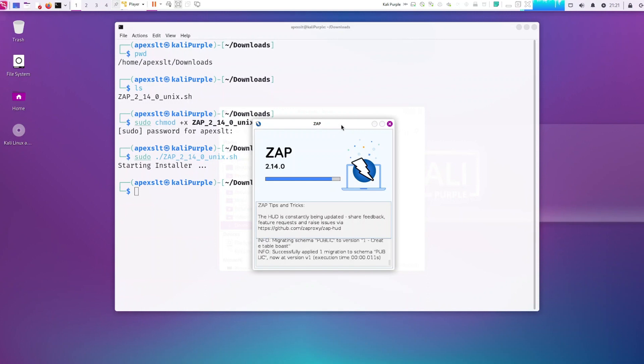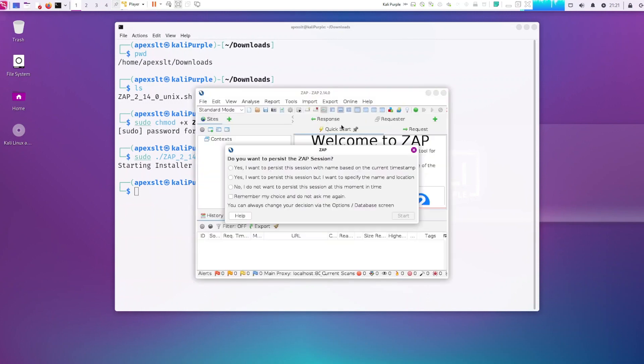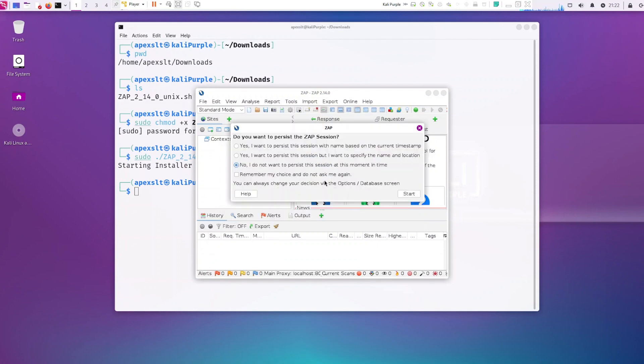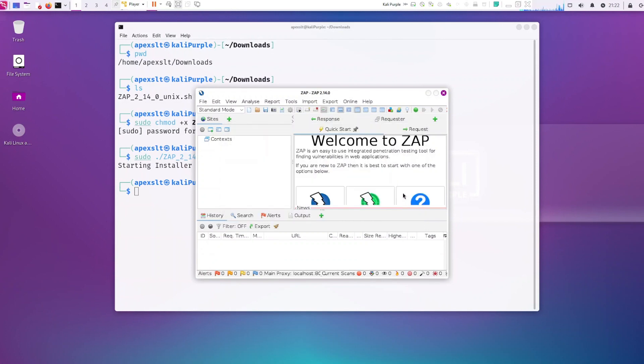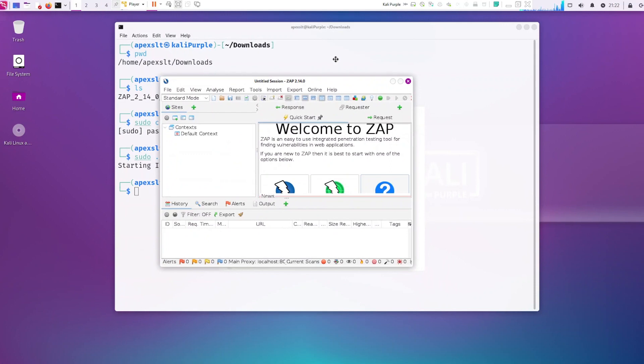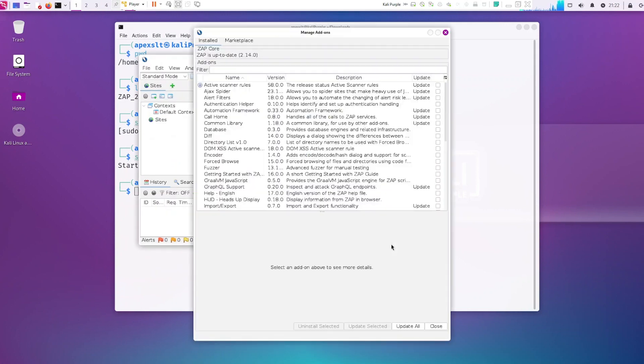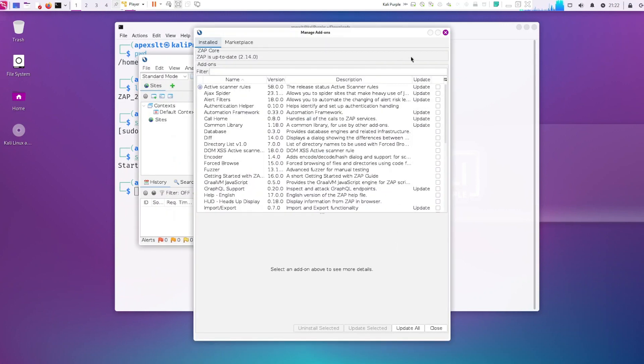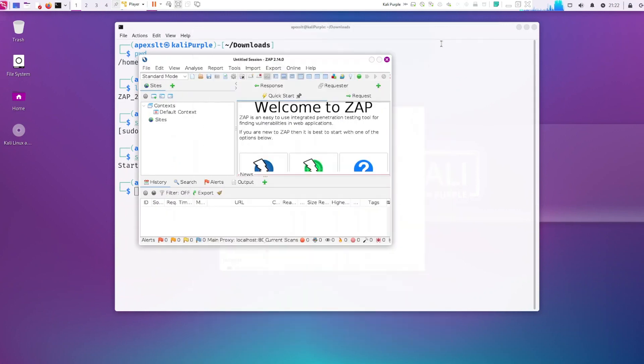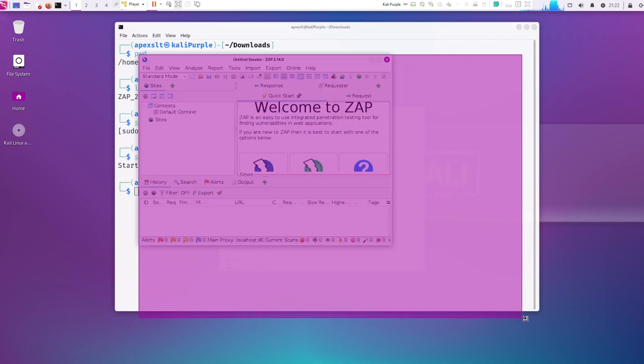So once it's done you should see the dashboard of ZAP loading up like this. I just clicked on no. And that's it. This is the interface for ZAP. Go ahead and close that. And you can start using it.